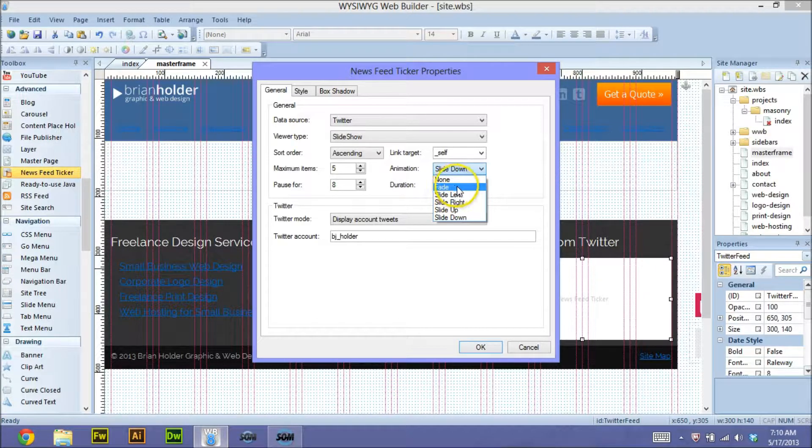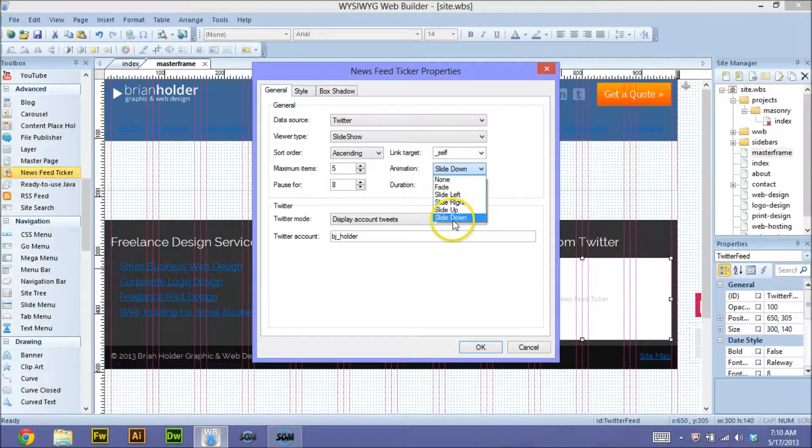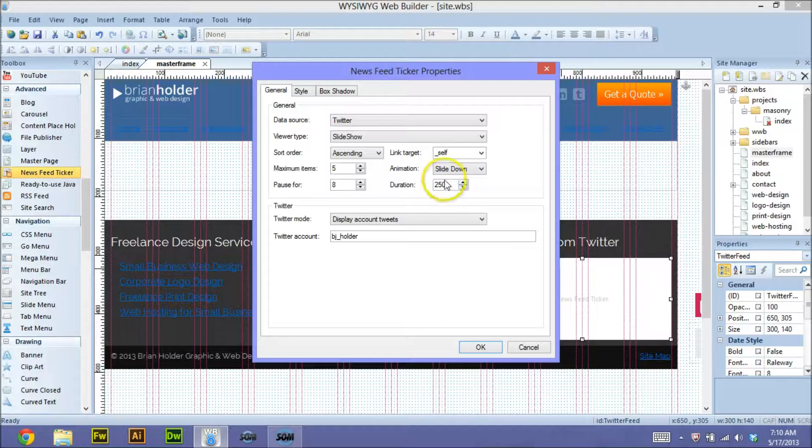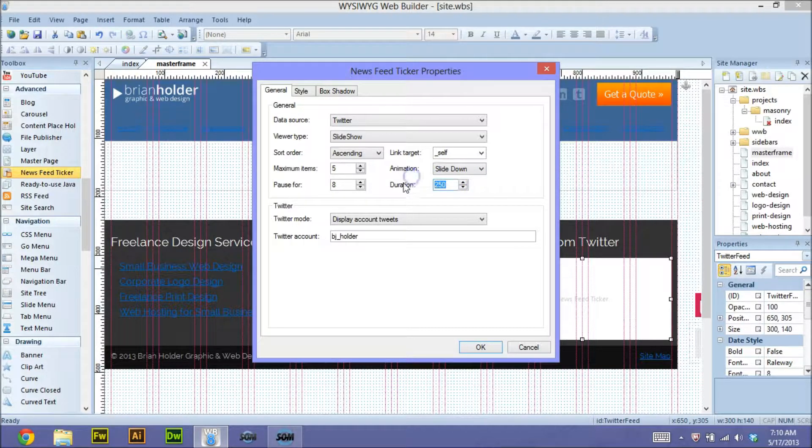You can choose what direction or how it transitions. So I usually use a fade, but for this I use slide down. I like that the most. How long that transition takes.